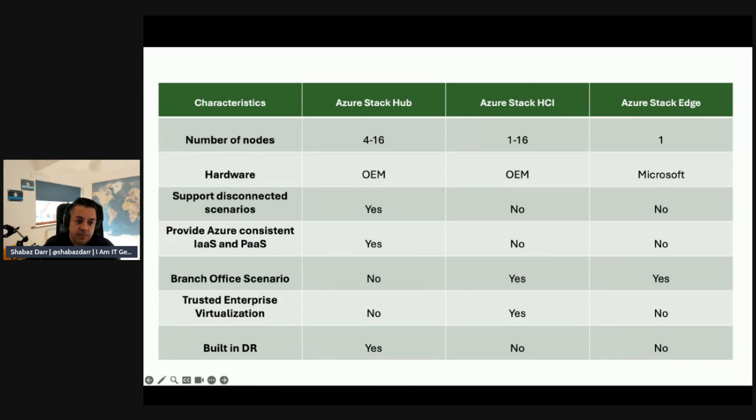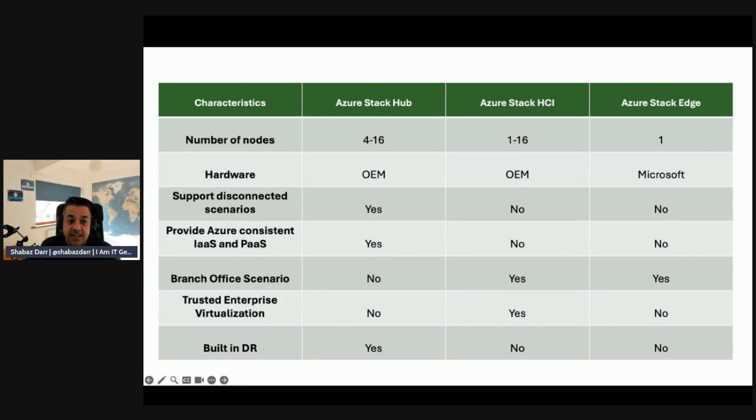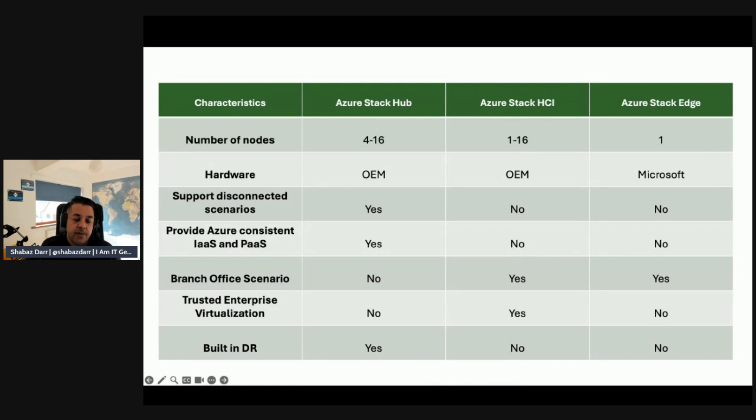From a number of nodes perspective, Azure Stack Hub is 4 to 16, Azure Stack HCI is 1 to 16, but Azure Stack Edge is just one node. From a hardware perspective, the main difference is Azure Stack Hub and HCI are OEM, whereas Azure Stack Edge is Microsoft owned.